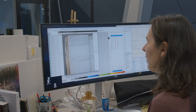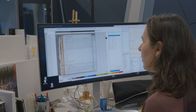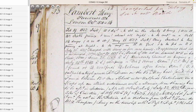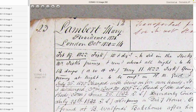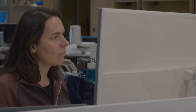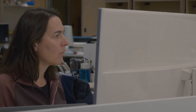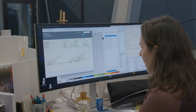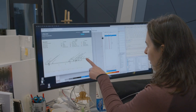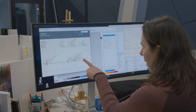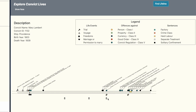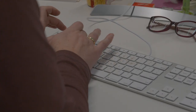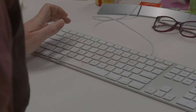For all Tasmanian female convicts, I analyzed information from the convict records to create a comprehensive timeline visualization. It shows all the events recorded for each convict on one straight line, giving an overview of a woman's life as understood from the data.